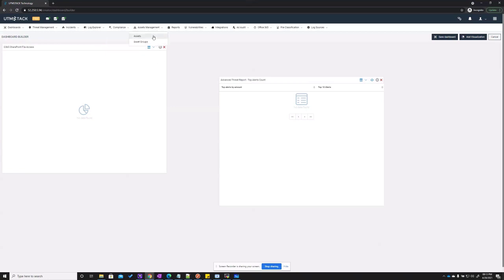The asset management section allows you to have better control of the assets inside your organization. This tool is very flexible as well and is capable of finding assets inside your organization automatically. After you configure the module for the first time, it will scan your network automatically in a passive manner and add any asset that it finds.